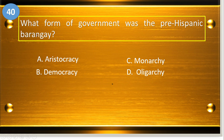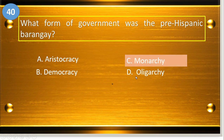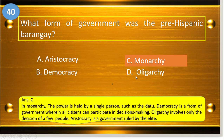Number forty: what form of government was the pre-Hispanic barangay? A, aristocracy; B, democracy; C, monarchy; and D, oligarchy. The answer is monarchy.